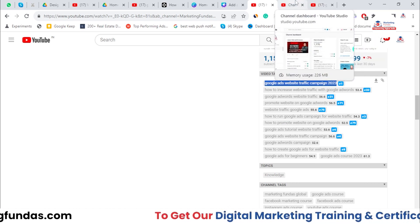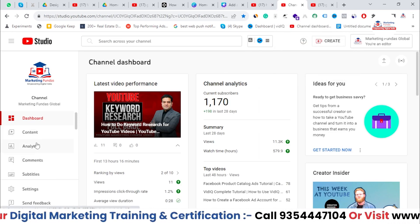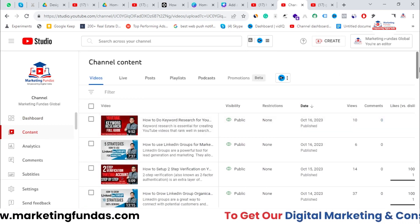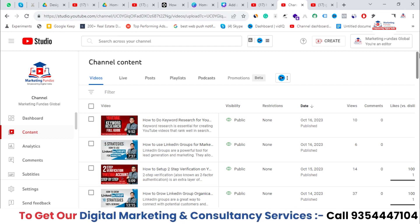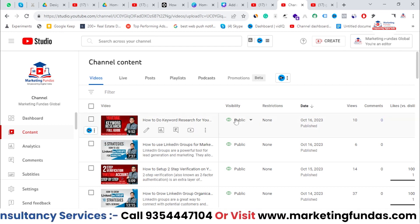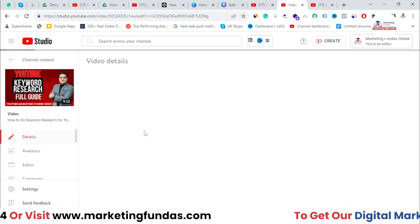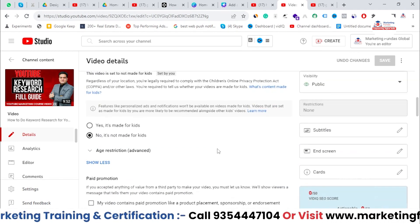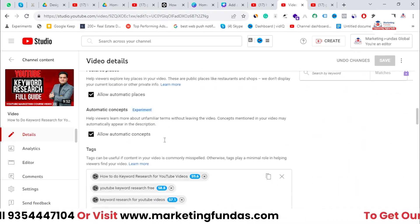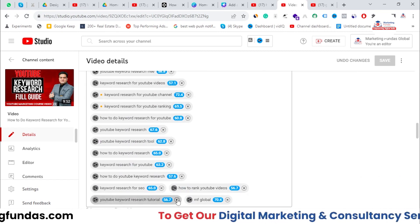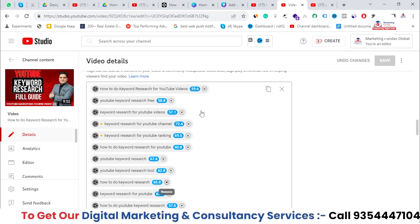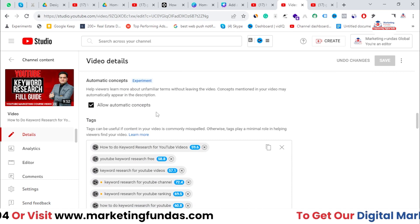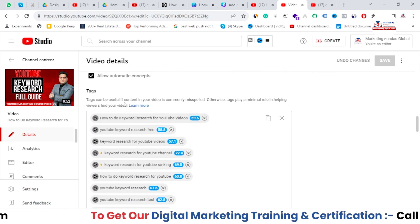Now you might wonder where you can add these tags. You need to go to the back end of your channel — YouTube Studio. Go to Content, then when you publish any video you'll see the tags section in the video details area, where you add all the details. In the Details section you'll see the Tags field.